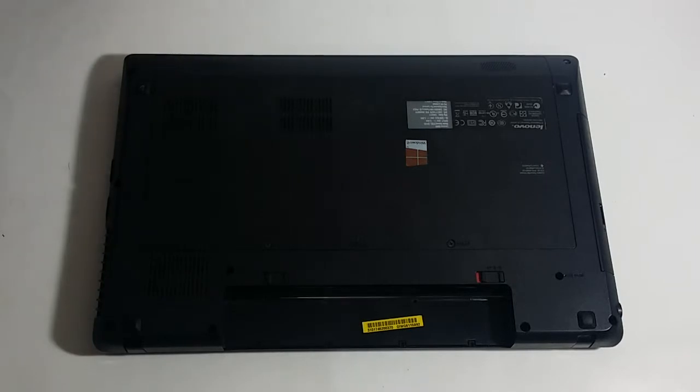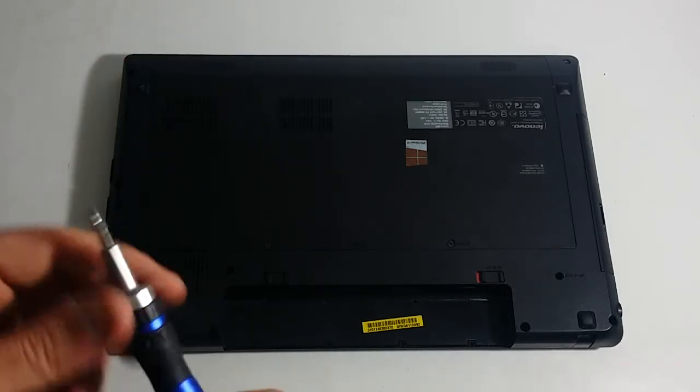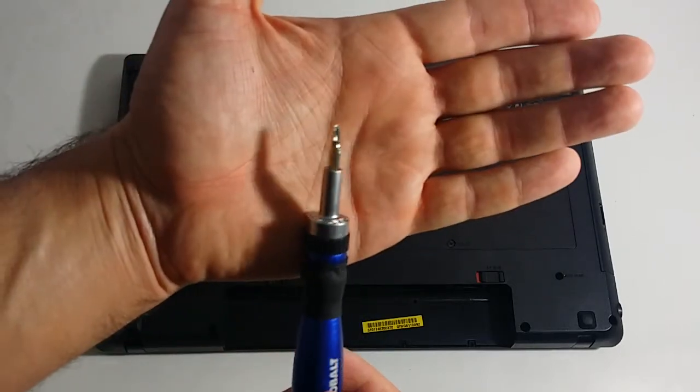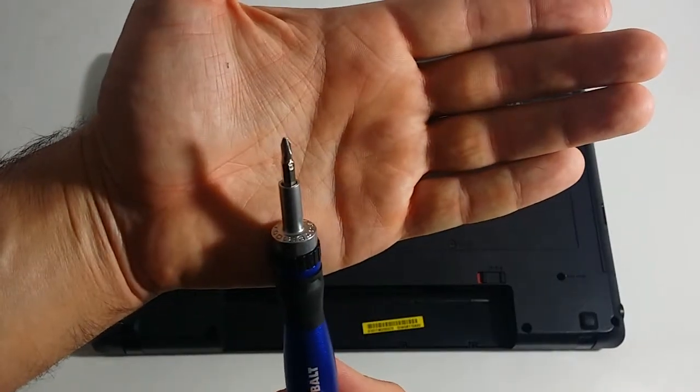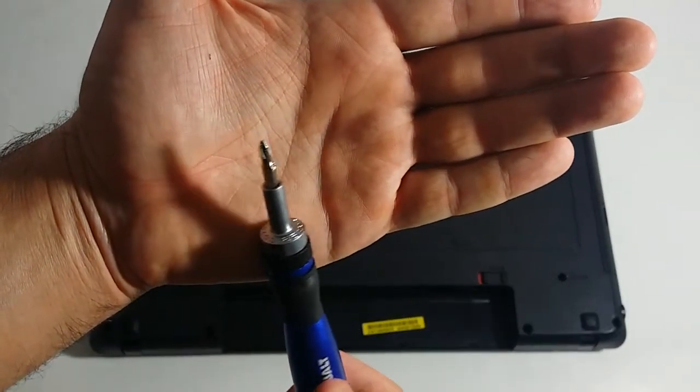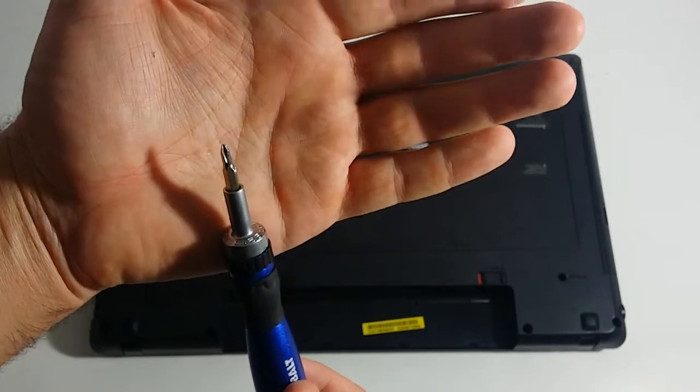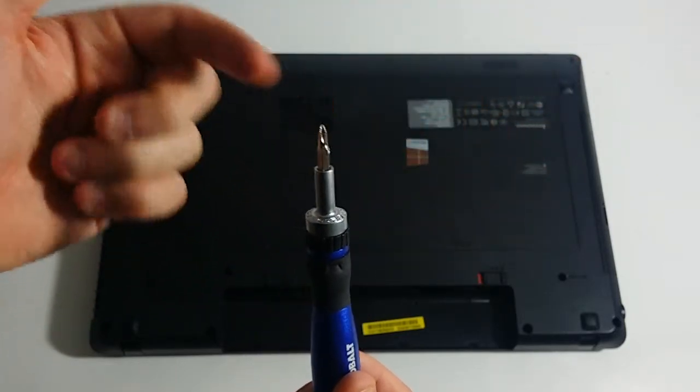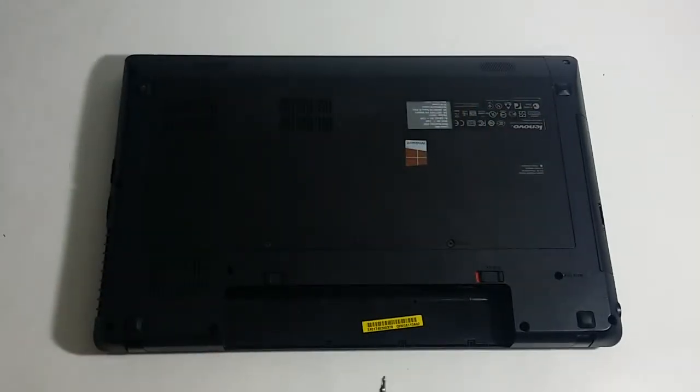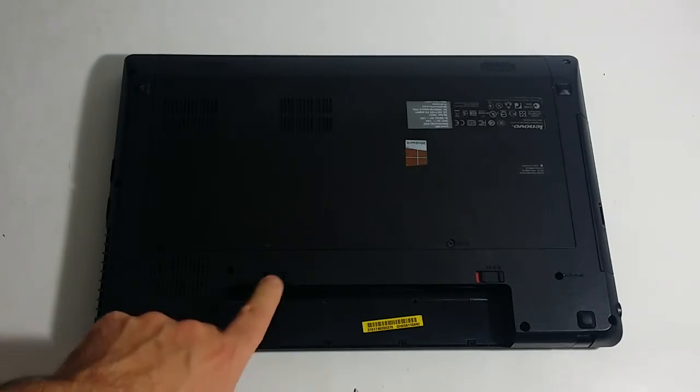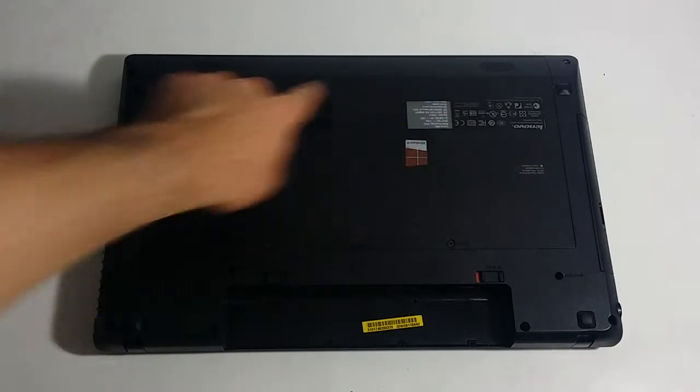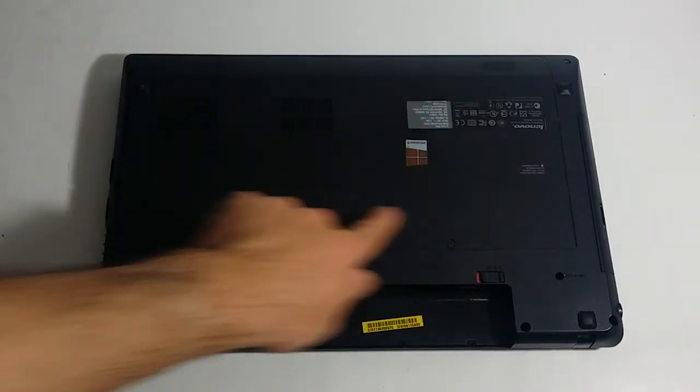What you will need for today's project is a small Phillips screwdriver, preferably a smaller one with a smaller tip. You're probably thinking, where is my hard drive, where's my memory, where's all the goodies? They're actually placed all under here underneath this plastic cover.